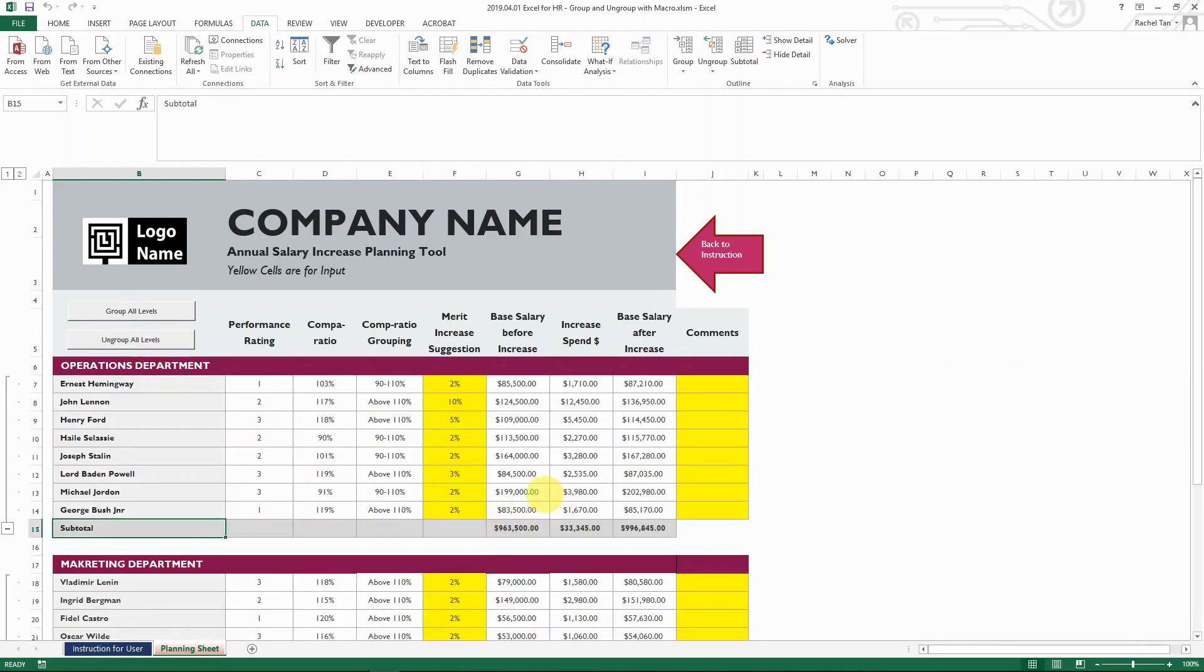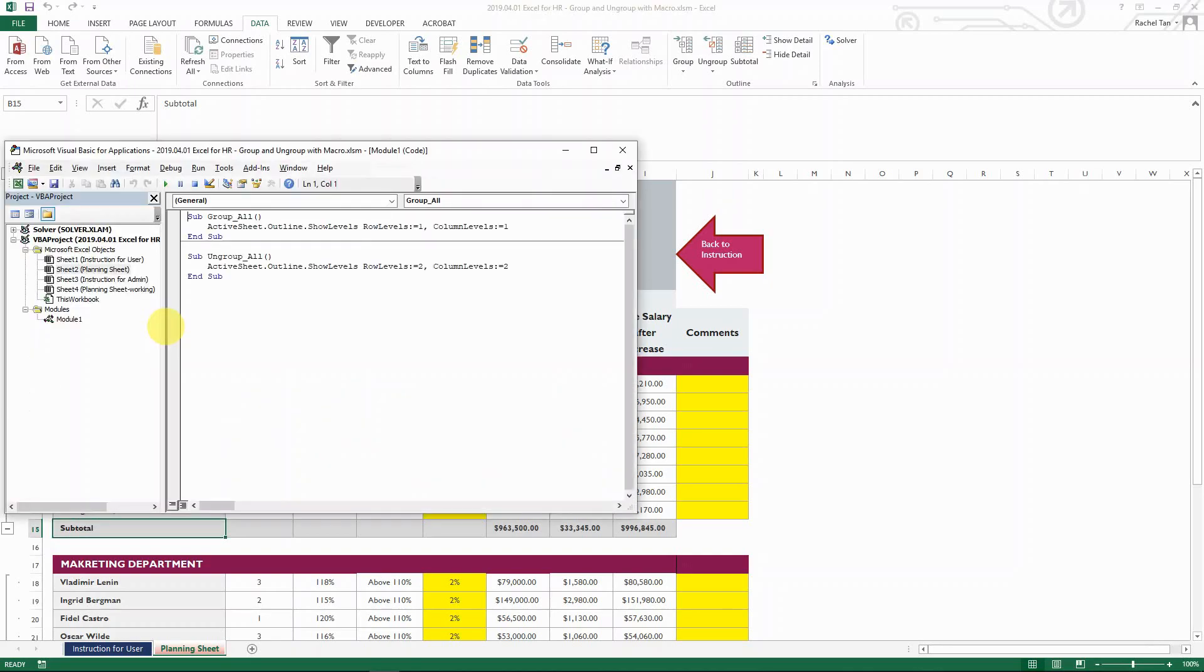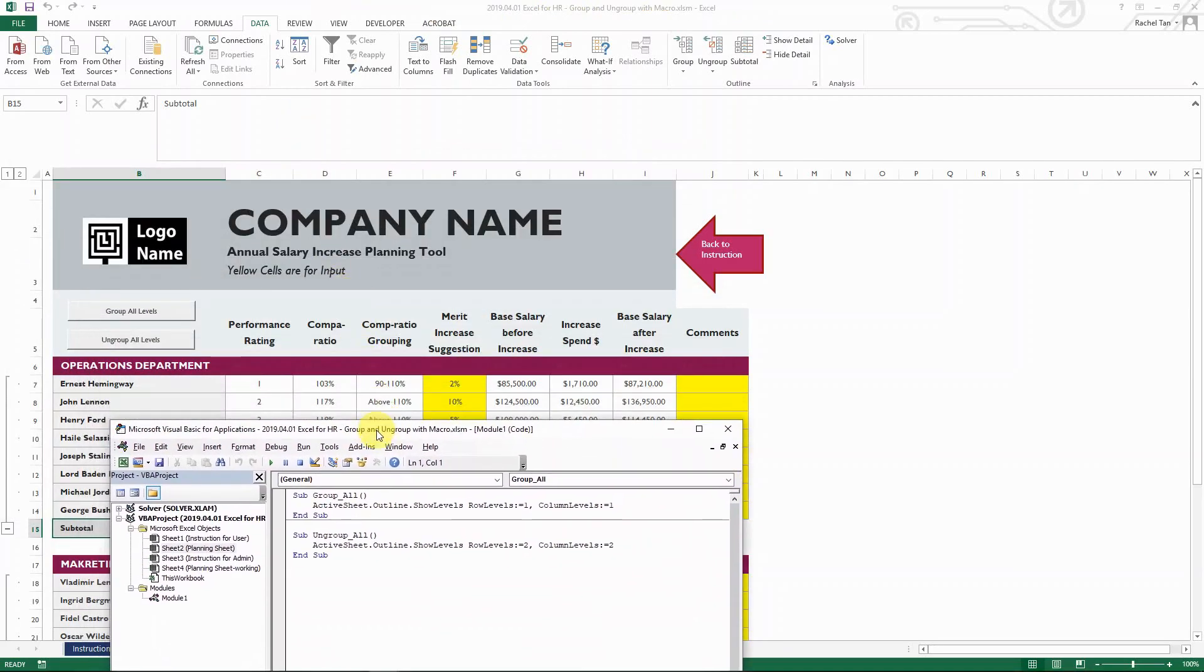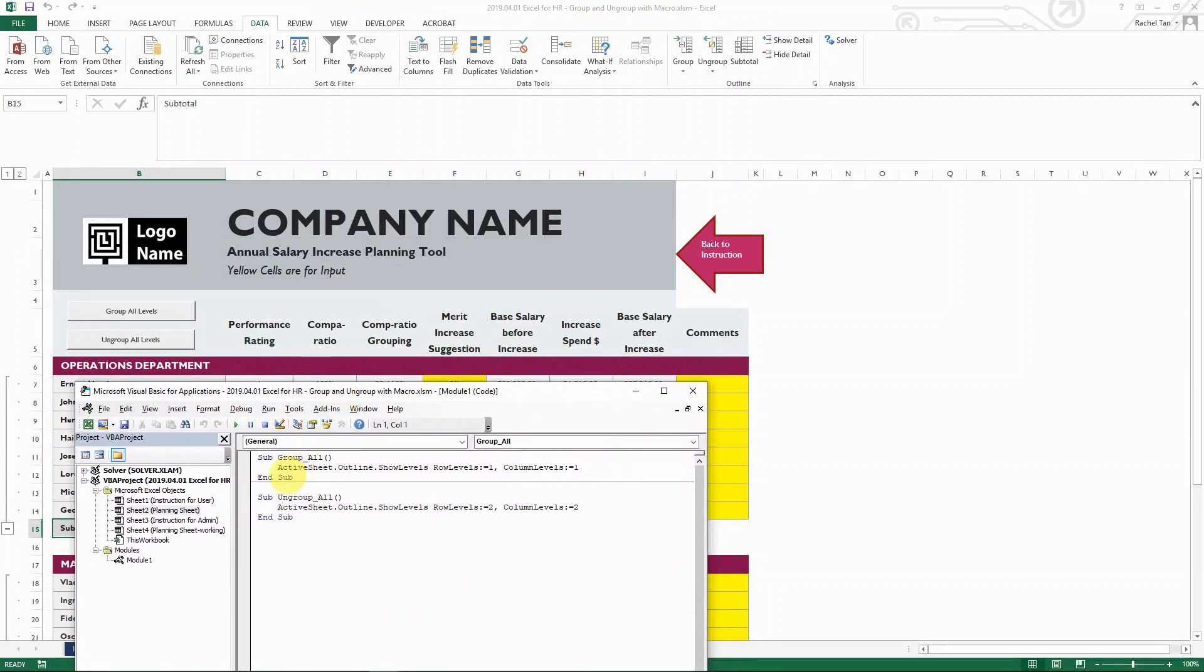So how do I do that with macro? I'll show you my code here. So as you can see, there's only two lines, one for each of the buttons, each of those buttons there.